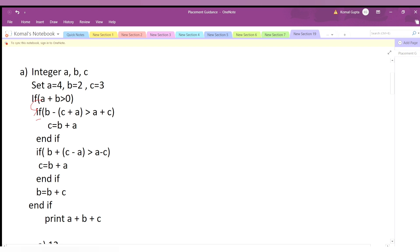Now we check the inner if condition: if b minus (c plus a), that is 2 minus (3+4) = 2 minus 7 = -5. Is -5 greater than a+c, which is 4+3=7? Is -5 greater than 7? No. So we will not go inside this if condition — it ends here.